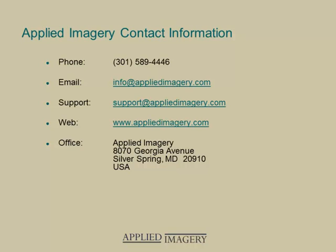We hope you enjoyed this video. Please visit the Applied Imagery website for more Quick Terrain Modeler videos, and check back often as new modules are being added all the time.